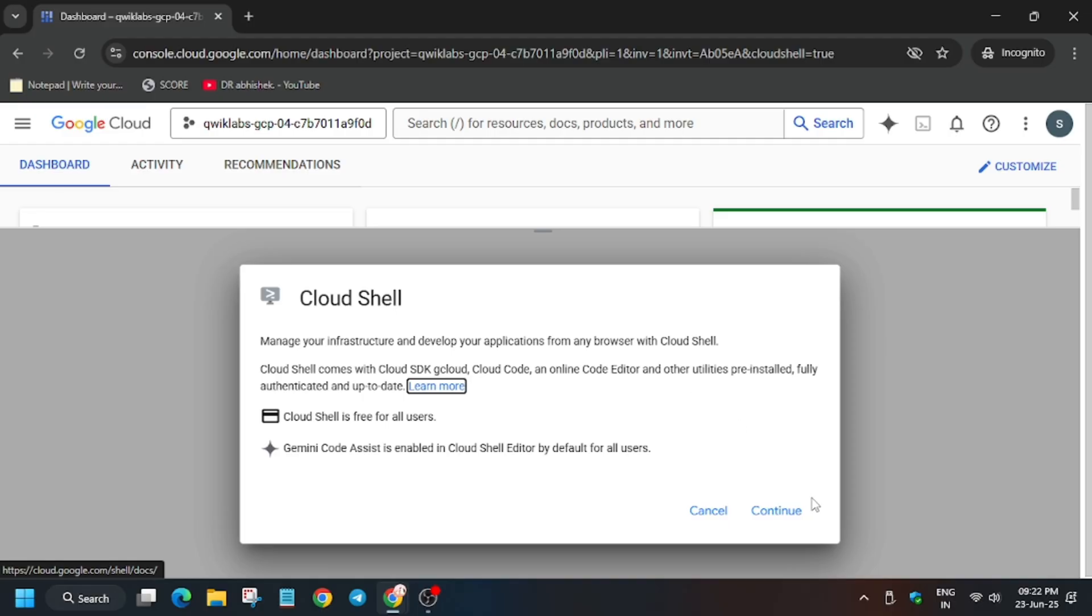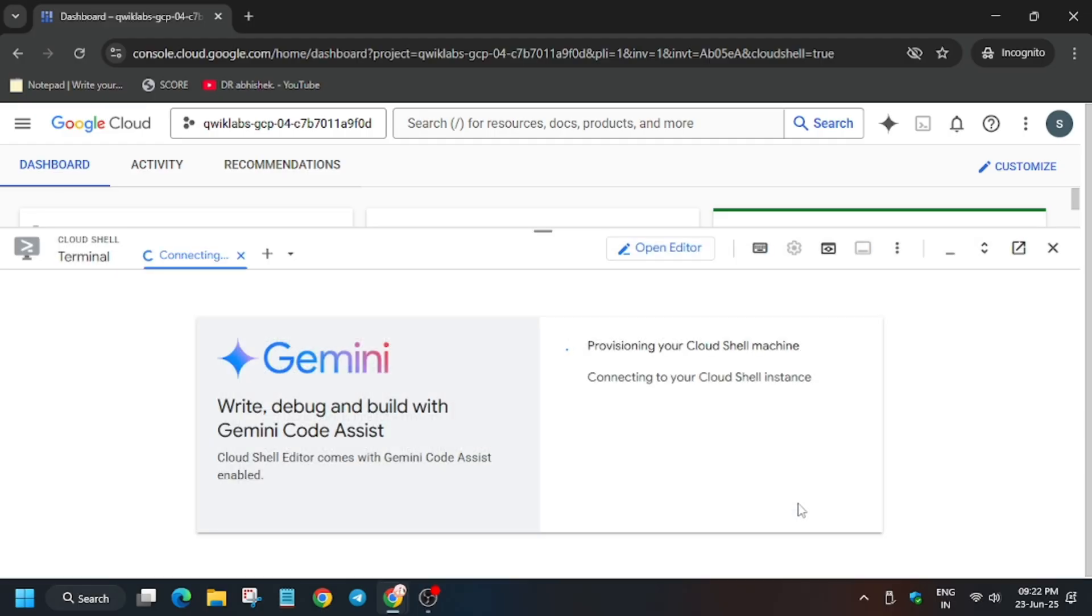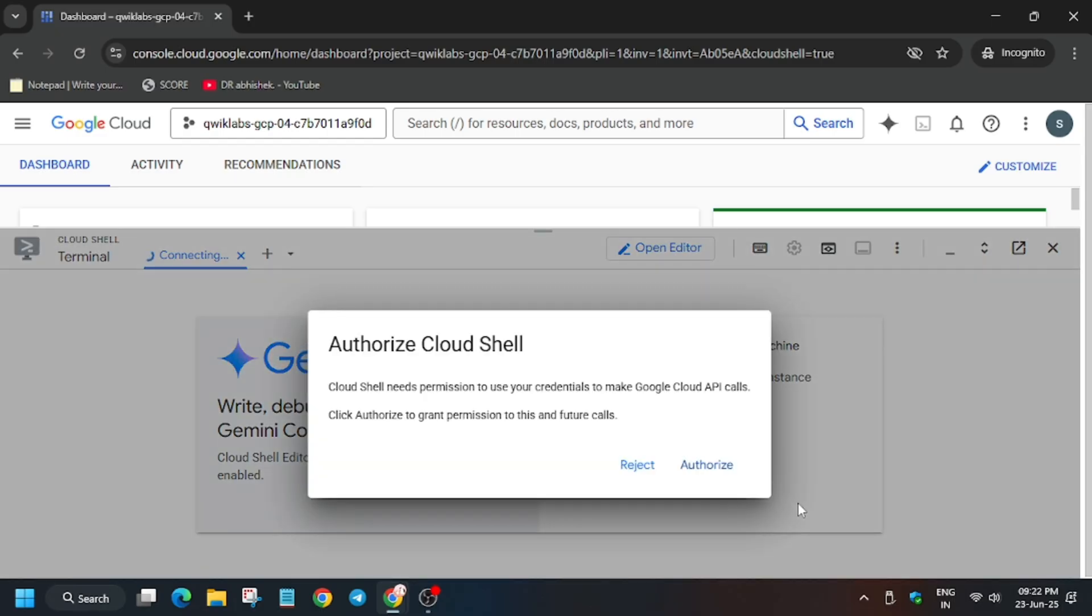Authorize yourself. If you are new to this channel, like the video and subscribe the channel. Also check the description for skill badges and labs. Click on authorize.